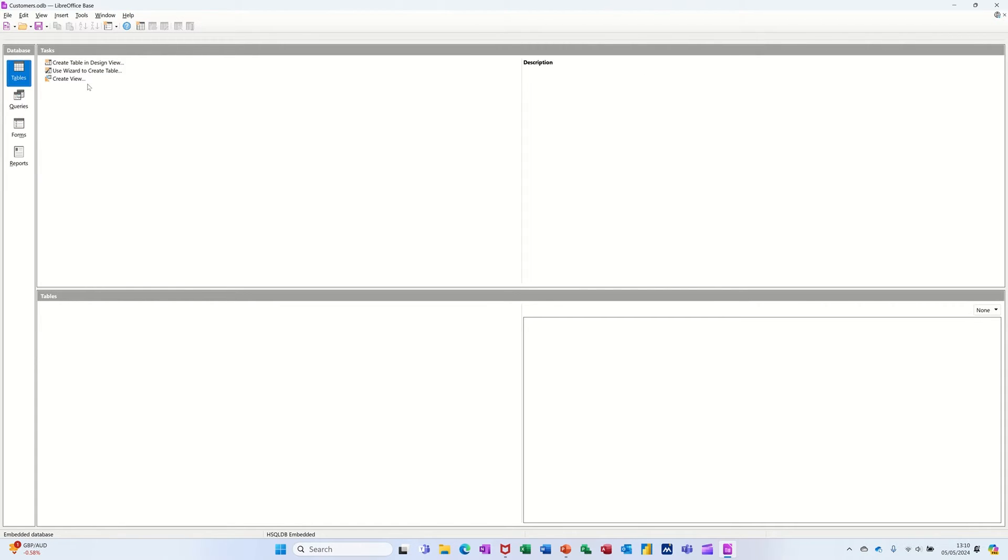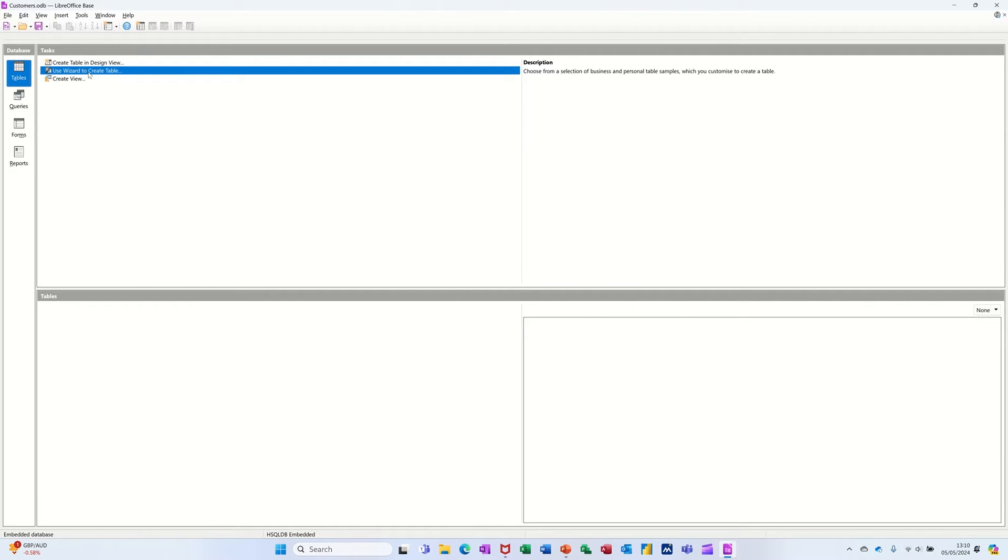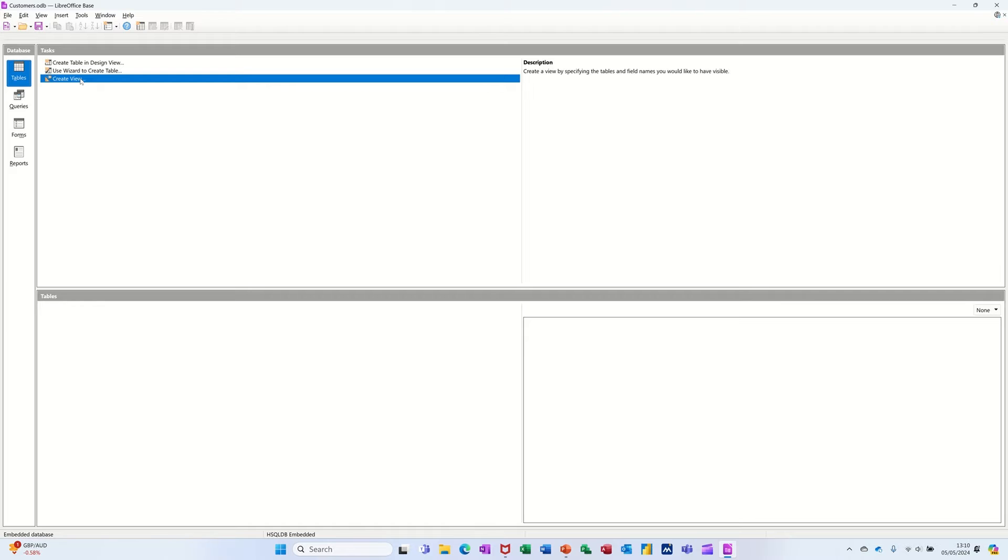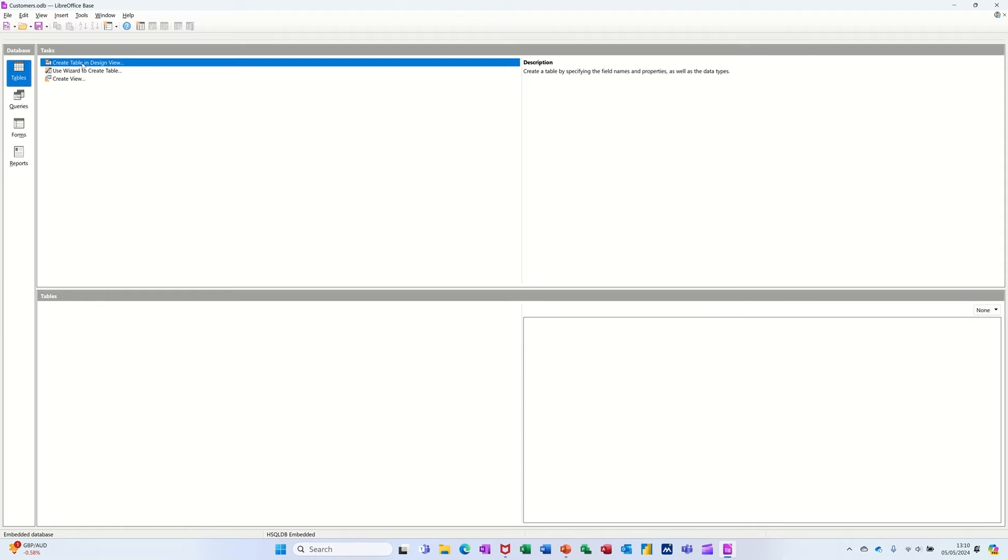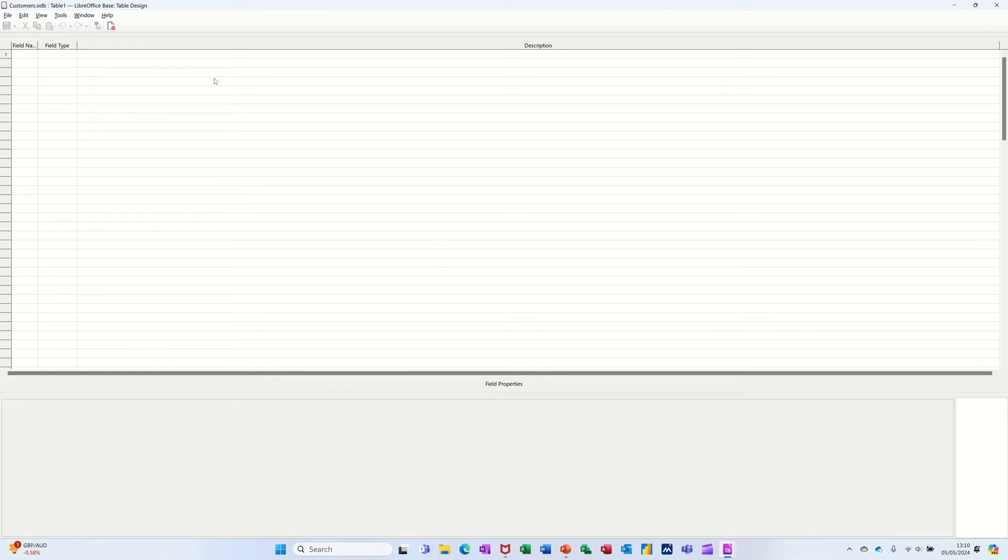Now, the wizard says Create Table and Design View or use the wizard or use this option. So let's have a look at the Design View first. Click on that.